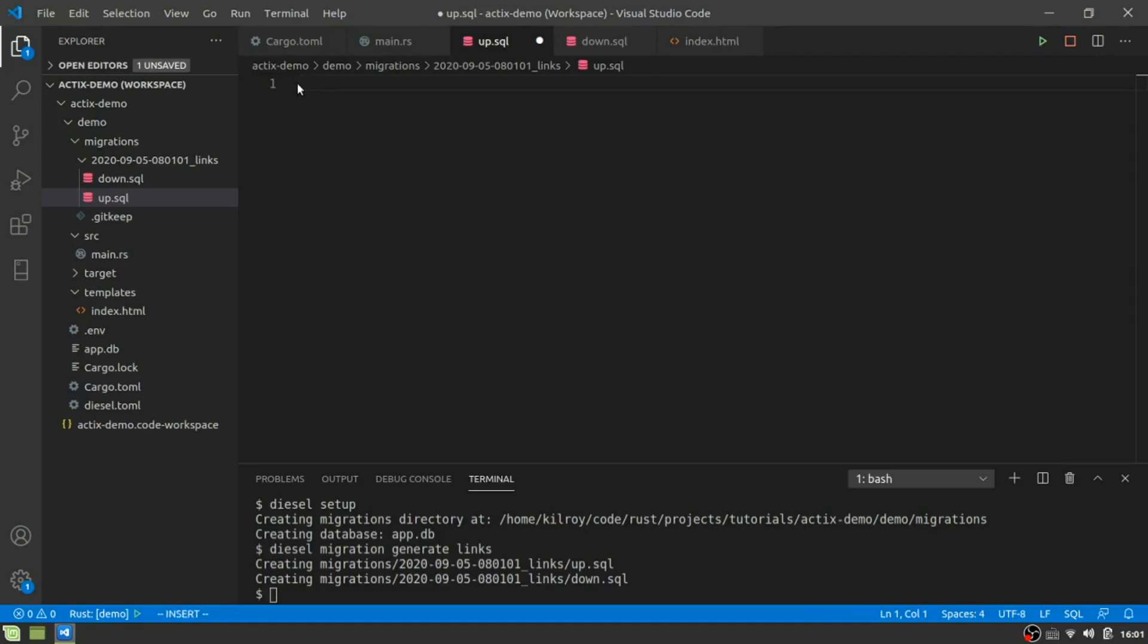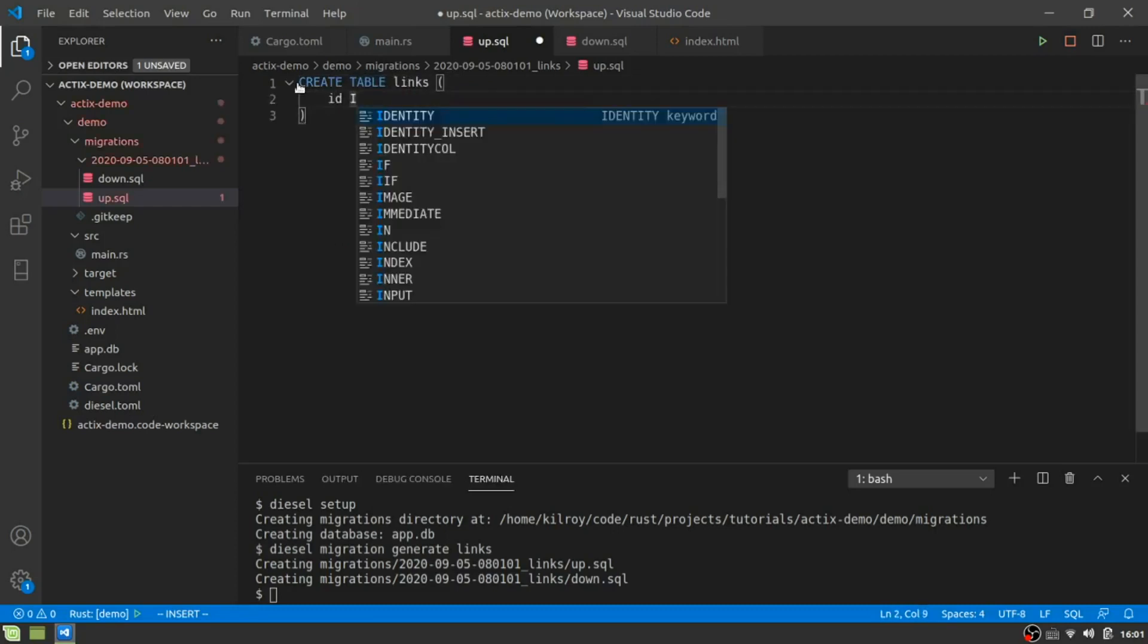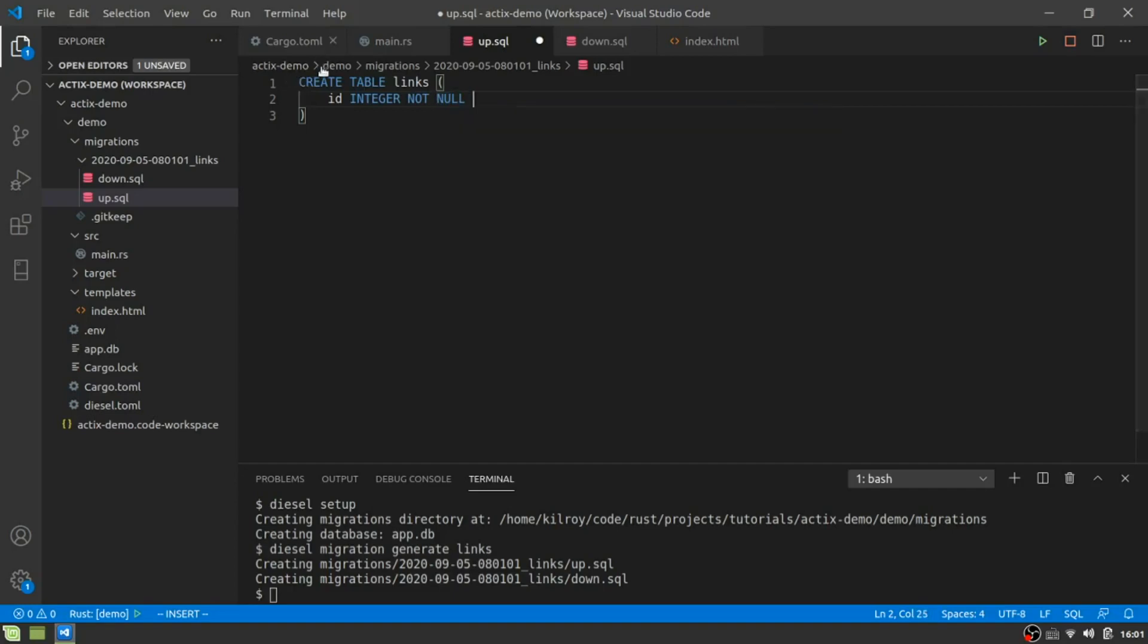So in the database, we have these two tables, we've got links. You're going to see an up and a down. So the up, all that's going to be in this case is it's going to be pretty much your database table. You're defining the database in this case.